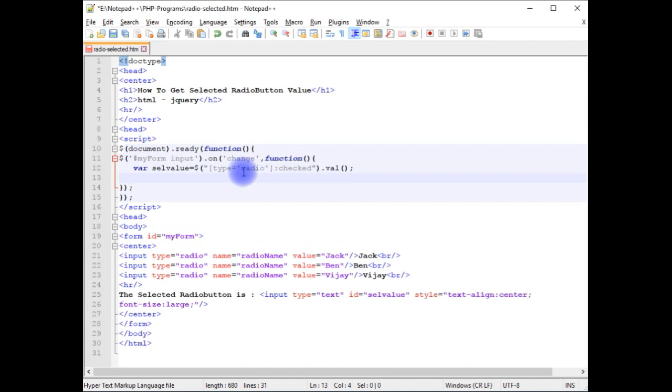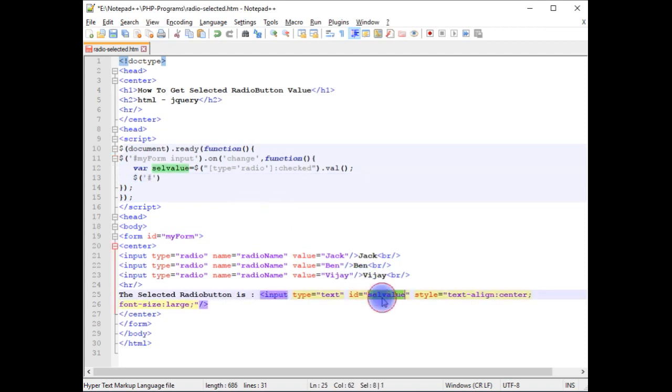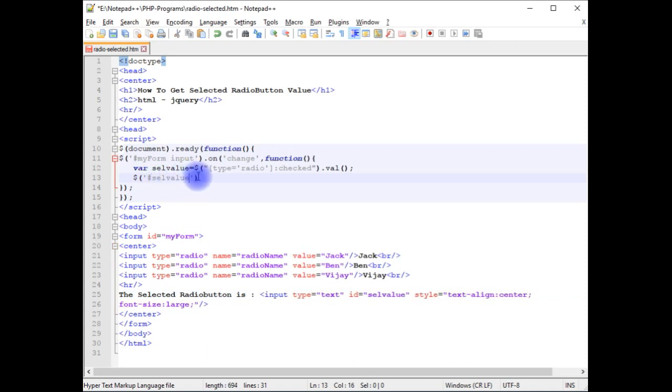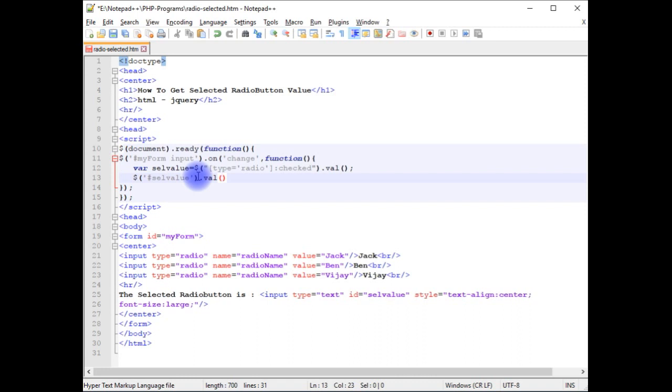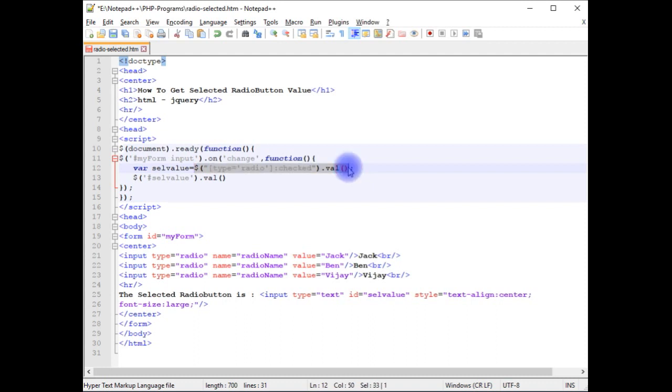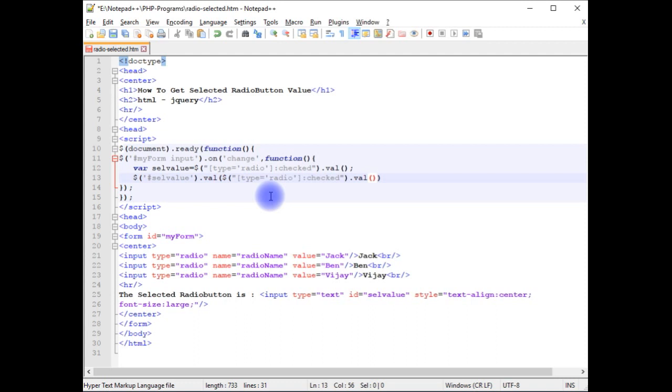I want to display in this text box control, so dollar, between the single quotes hash, this one selValue, dot value method that takes parameter, this one. Copy it and paste here.